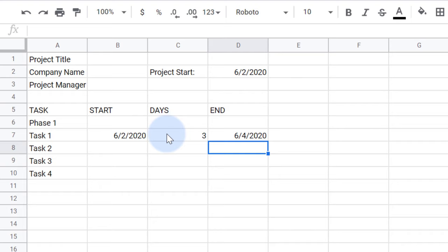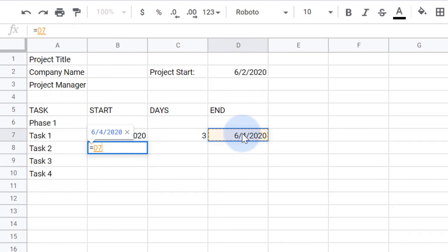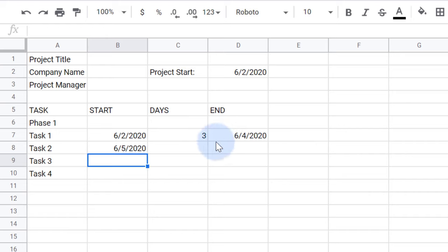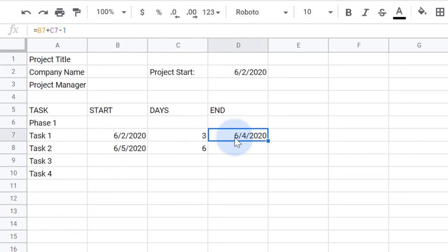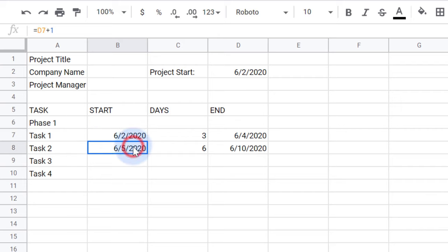I'll have task two start one day after task one ends. Now I'll fill in the rest of the data for us to work with. You can add and subtract dates because they are stored as numbers and just displayed in different formats.